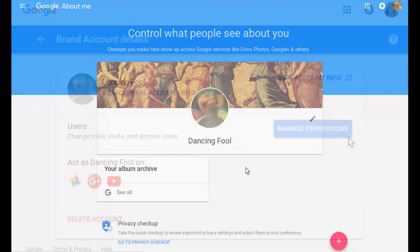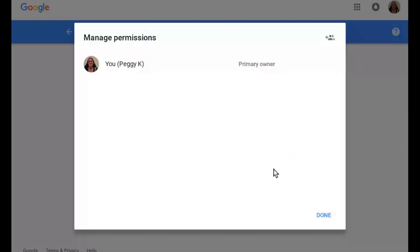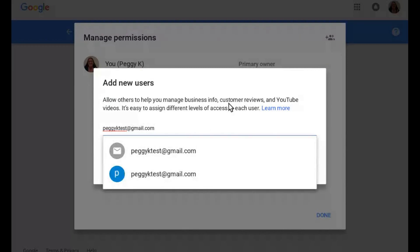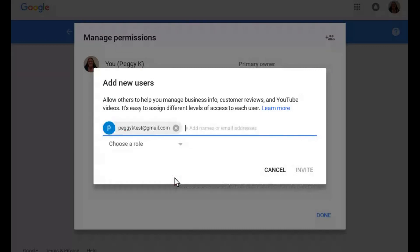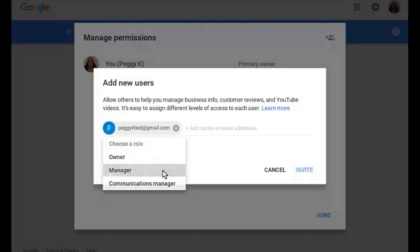To add a Manager to the Brand Account who can manage the associated Google Plus page or YouTube channel, click Manage Permissions. On the Manage Permissions page, click the People icon at top right and then enter the Manager's Google account email. You can then choose a role for the person you're adding. They can be a Manager to upload and delete content and change the settings, or they can be a Communications Manager who can post content and make comments on Google Plus only. Or you could add them as an Owner, although that's not recommended unless you absolutely trust the person.